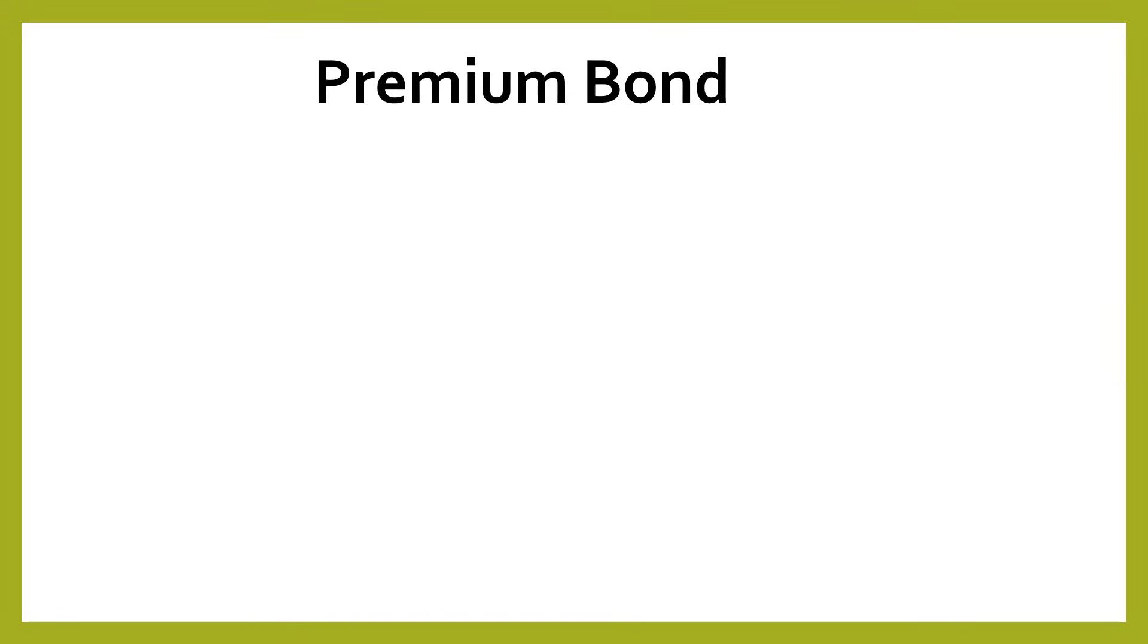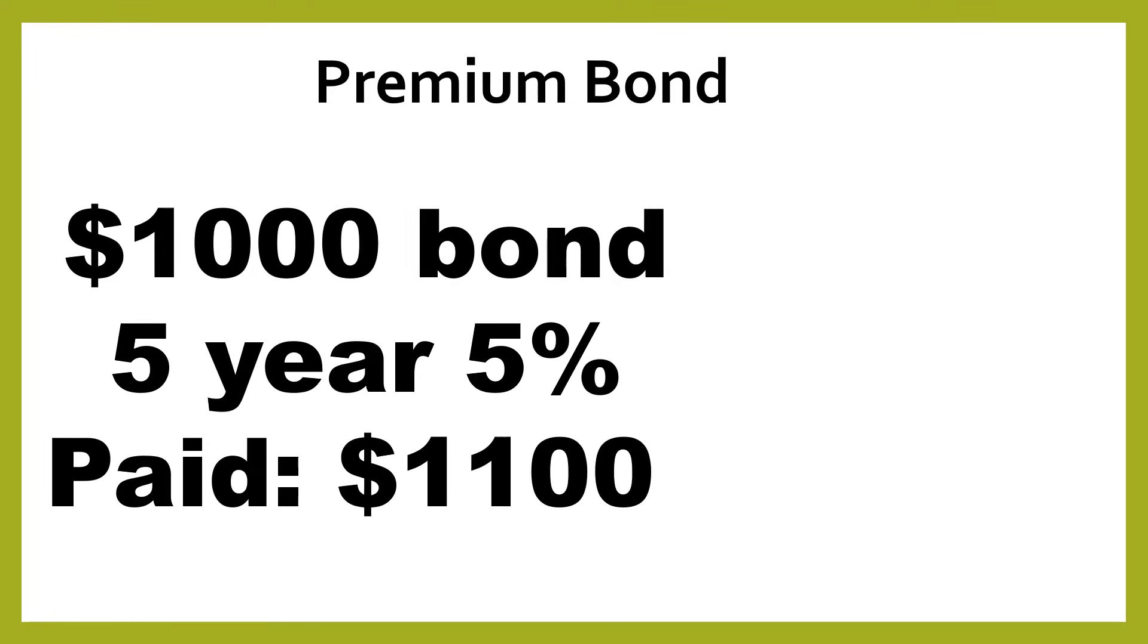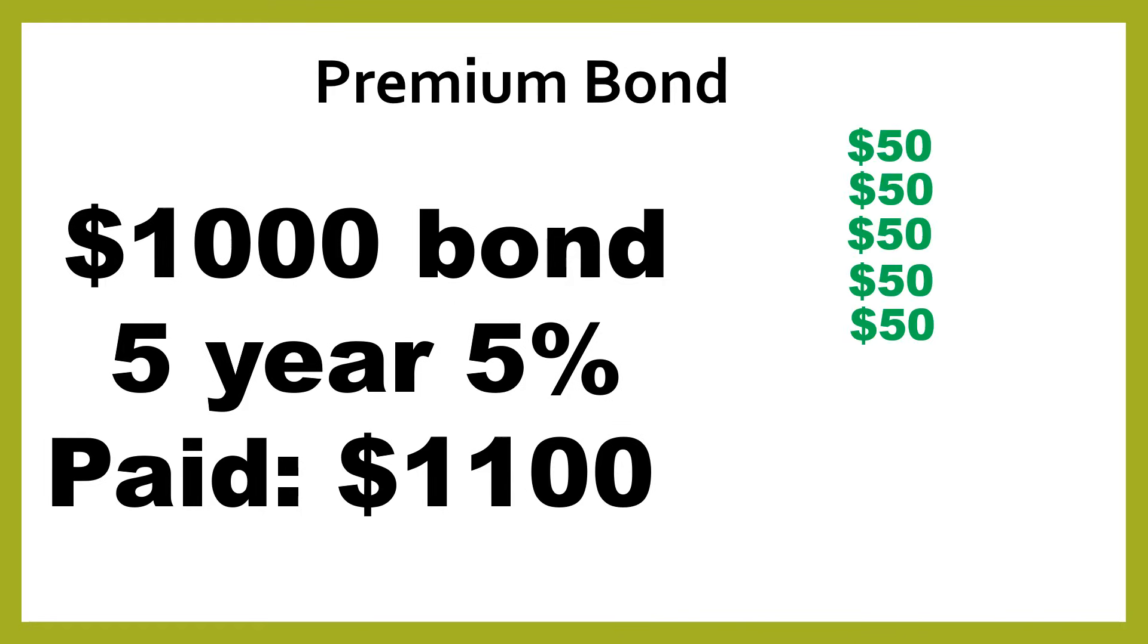We can have another possibility, which is what we call a premium bond, which is a bond where you pay more than its face value. So let's imagine that you've got that $1,000 bond. It's five-year, 5% as before, but this time you pay $1,100. So you've paid more for that bond. Perhaps interest rates have changed and 5% is a really amazing interest rate. And so bonds start being priced a little bit higher.